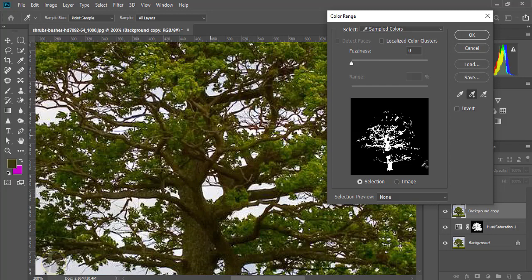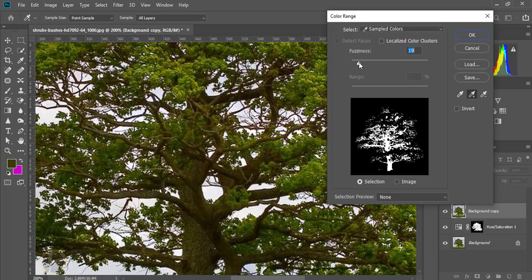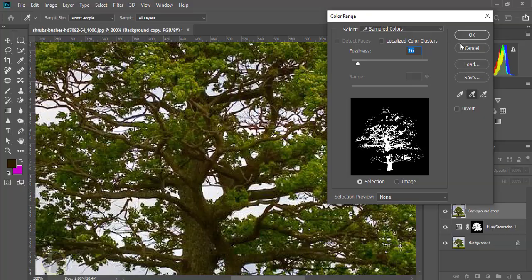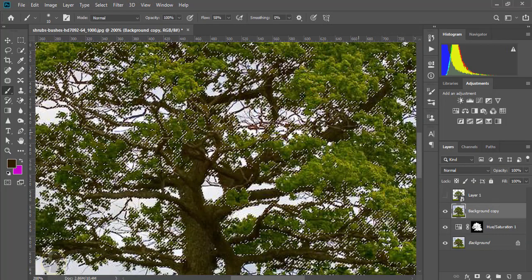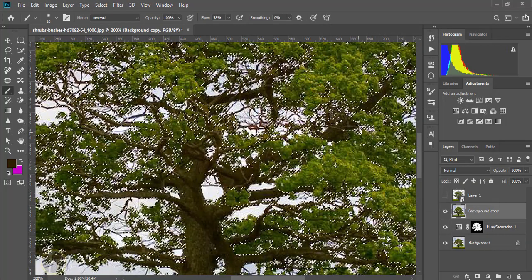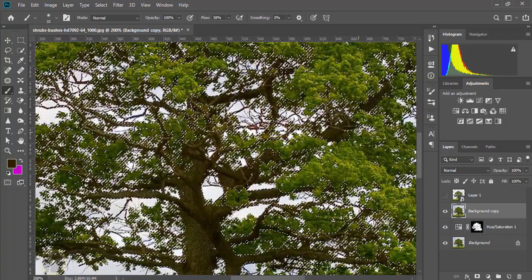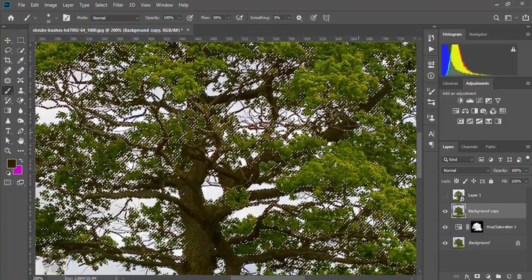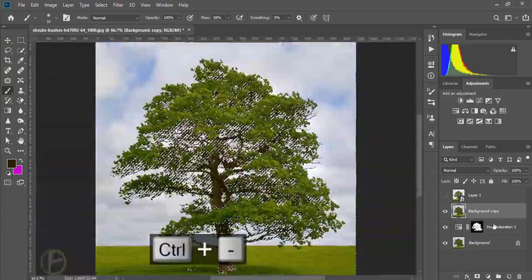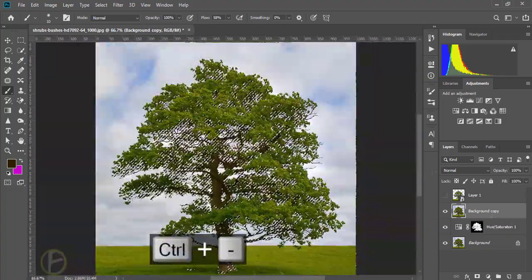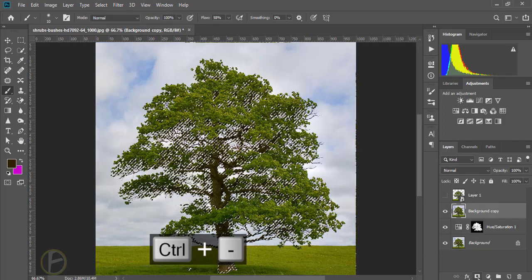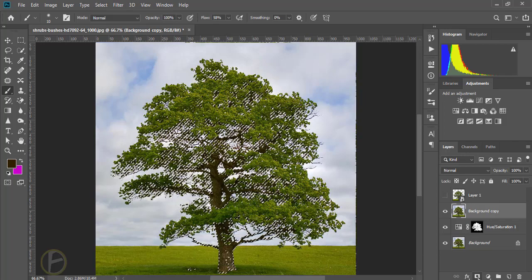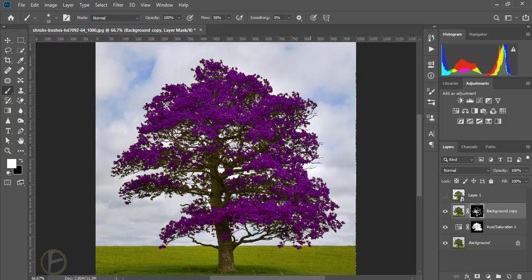Click OK, you can make it a little bit. Control minus to zoom out and press mask. Now you can see this.